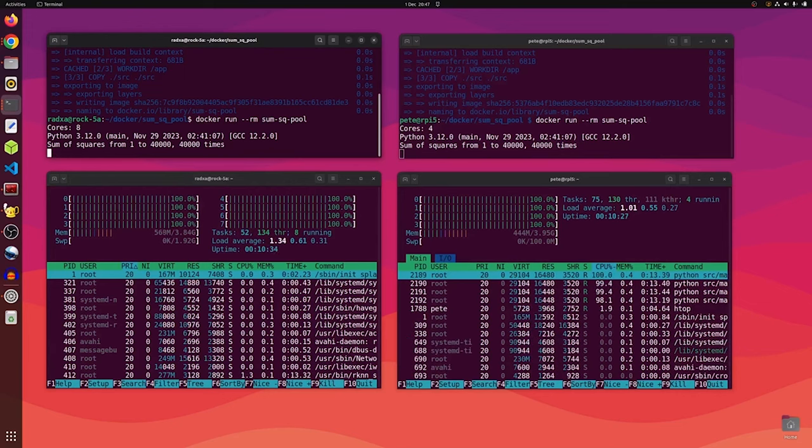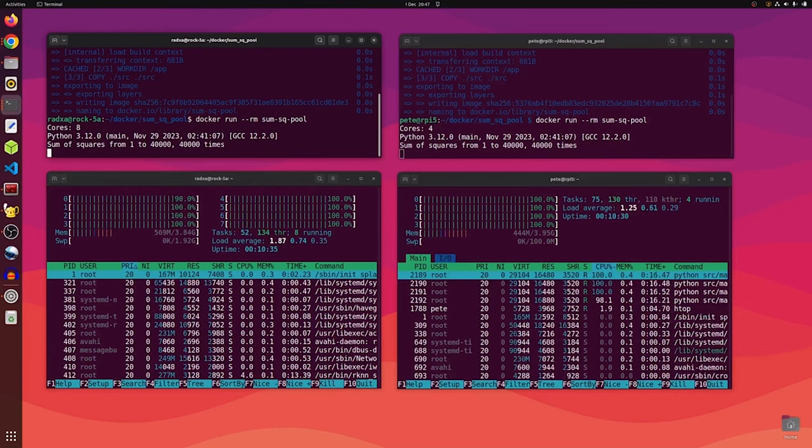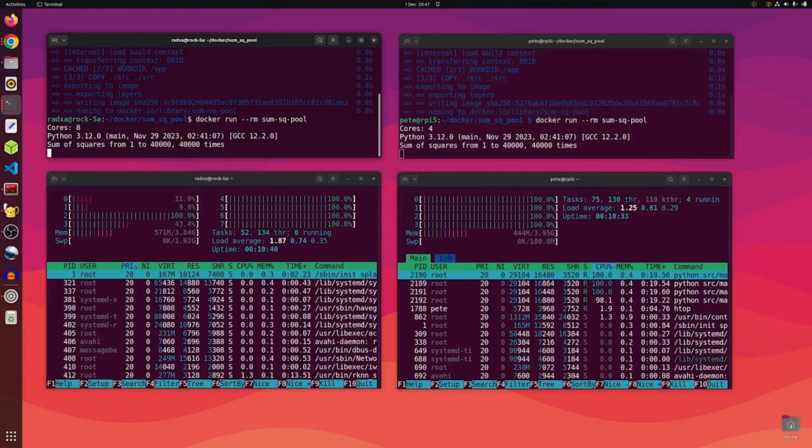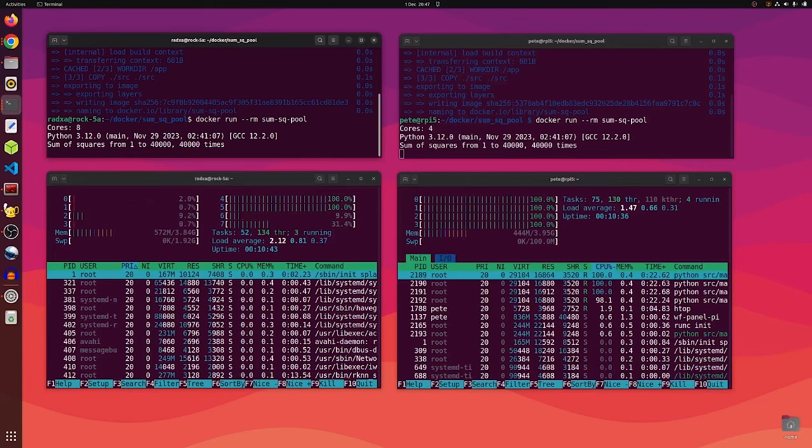You can see from the HTOP display that both devices have got all their cores running at 100%.